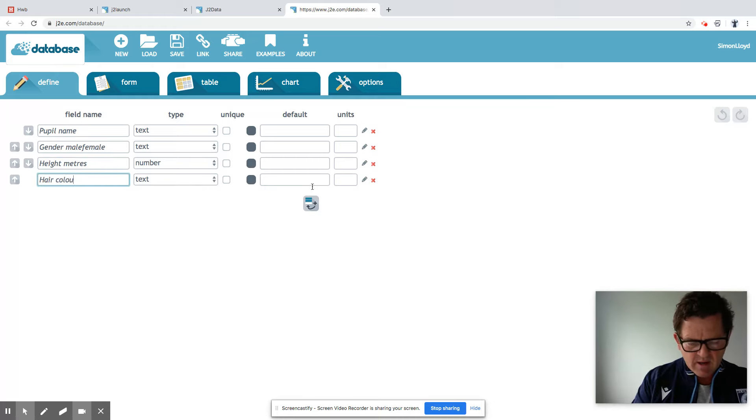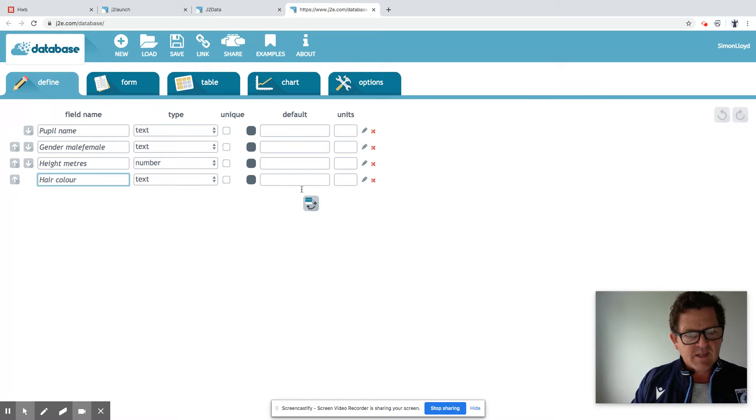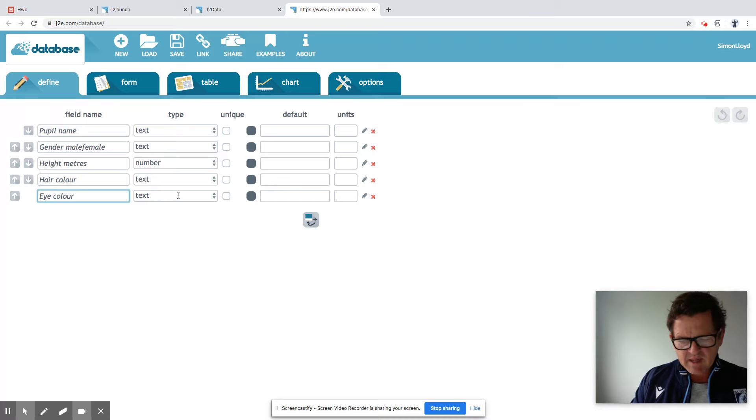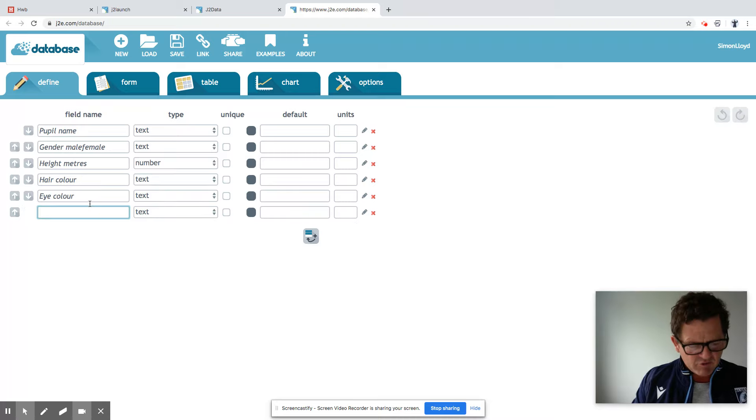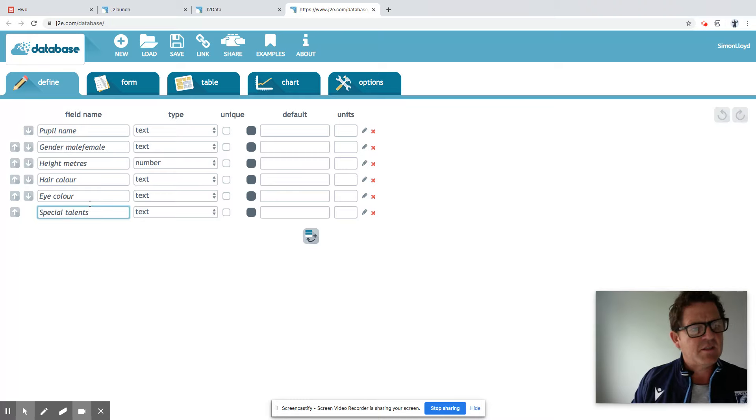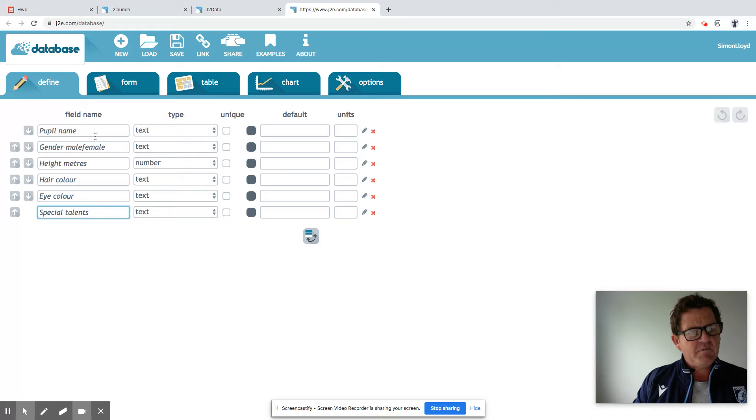Hair colour. It'll be text. Eye colour. Again, it'll be text. And I've got an extra one. Special talents. Then text. OK, so there's the fields all set up.